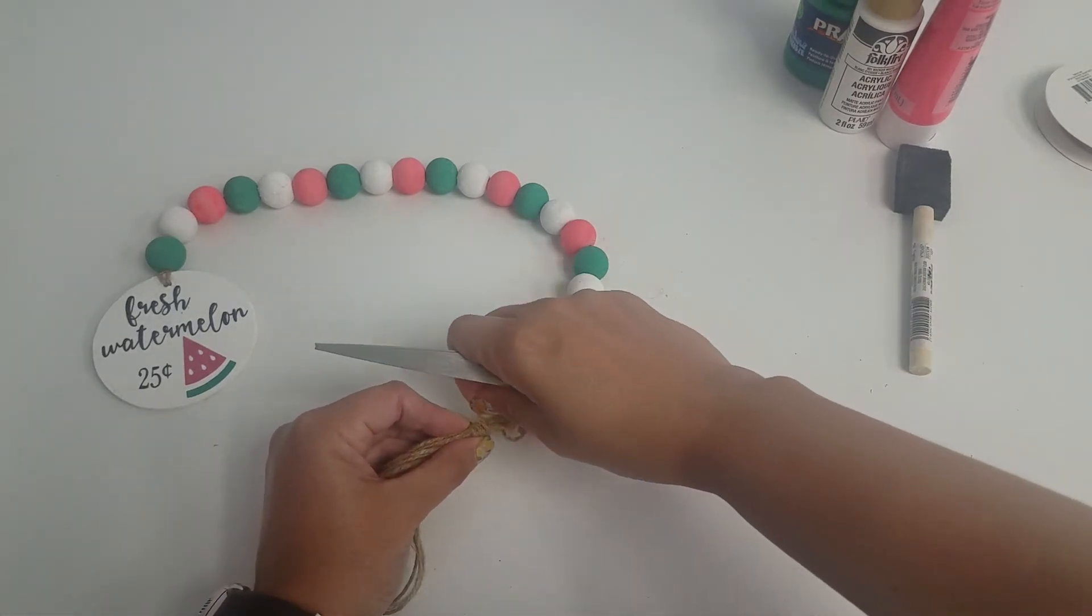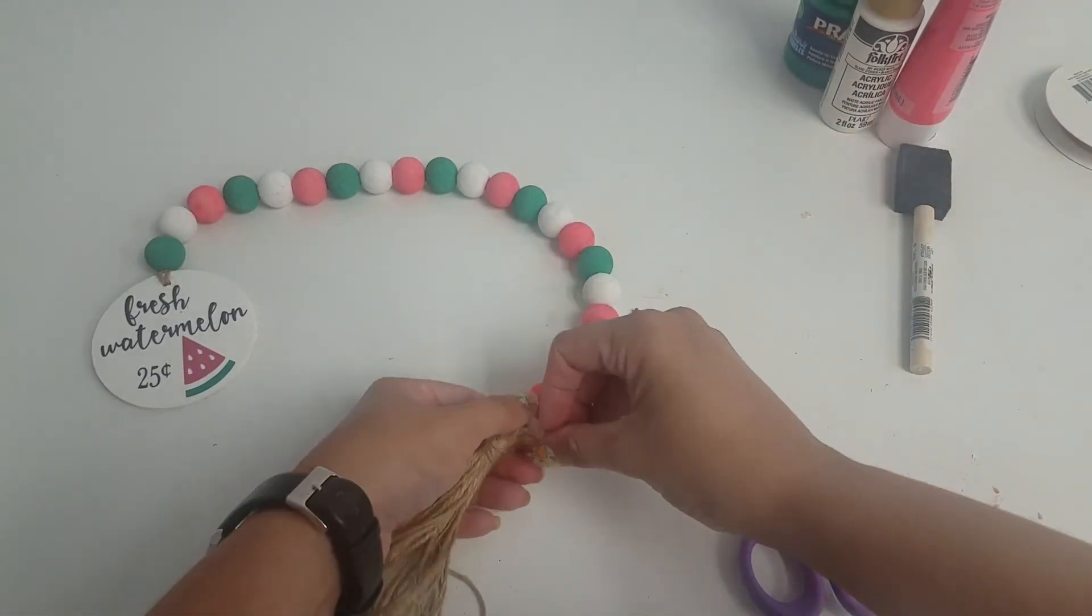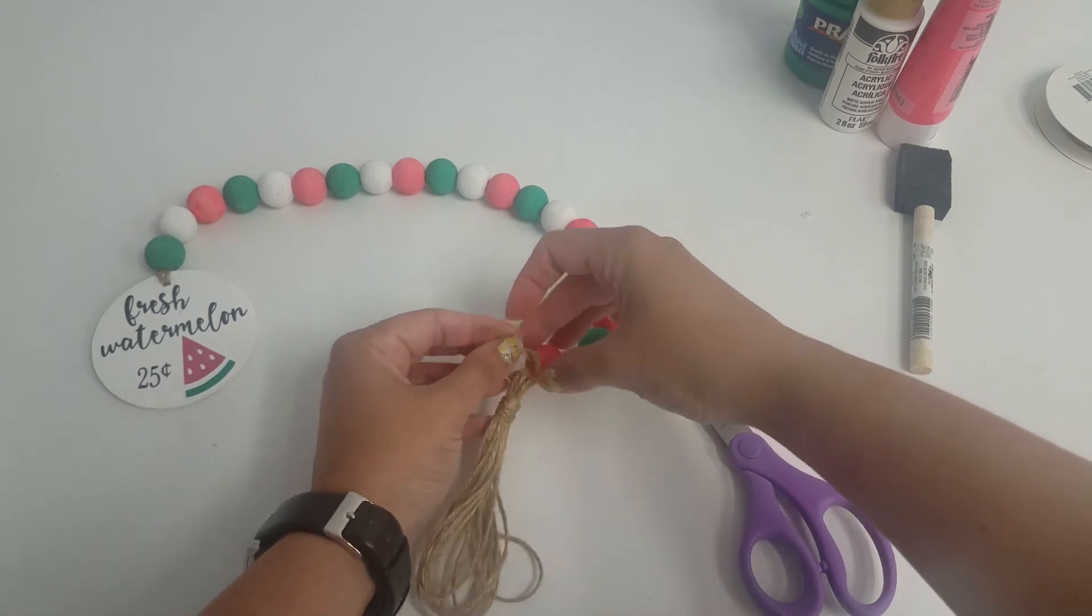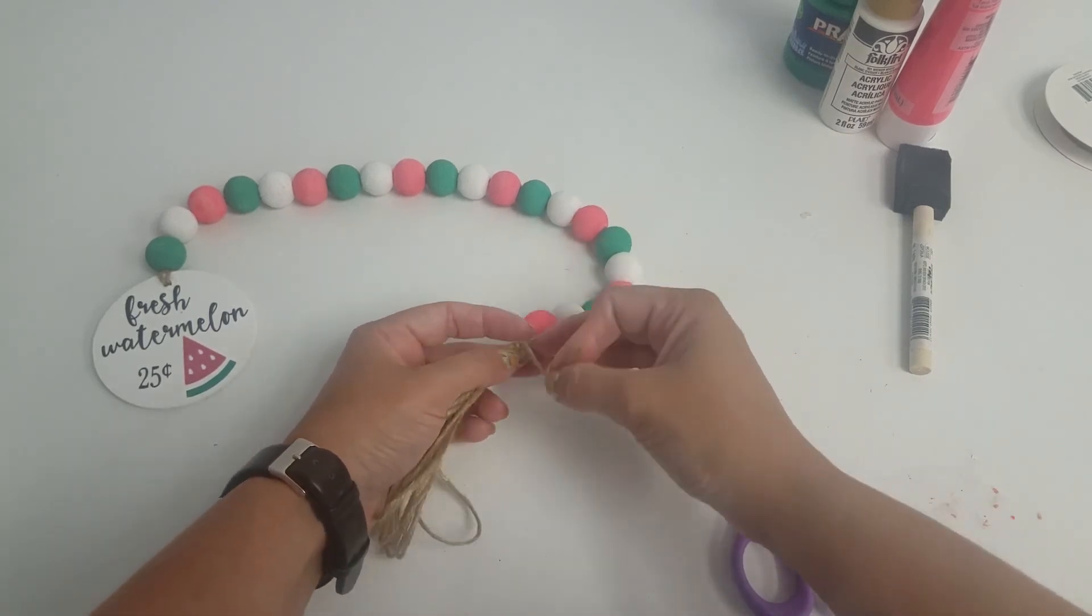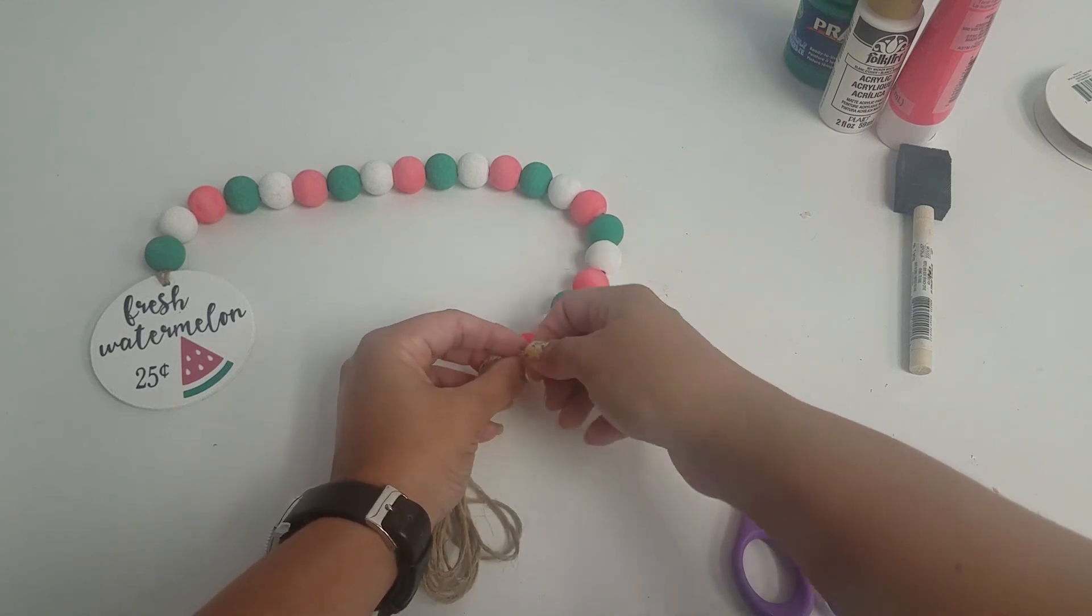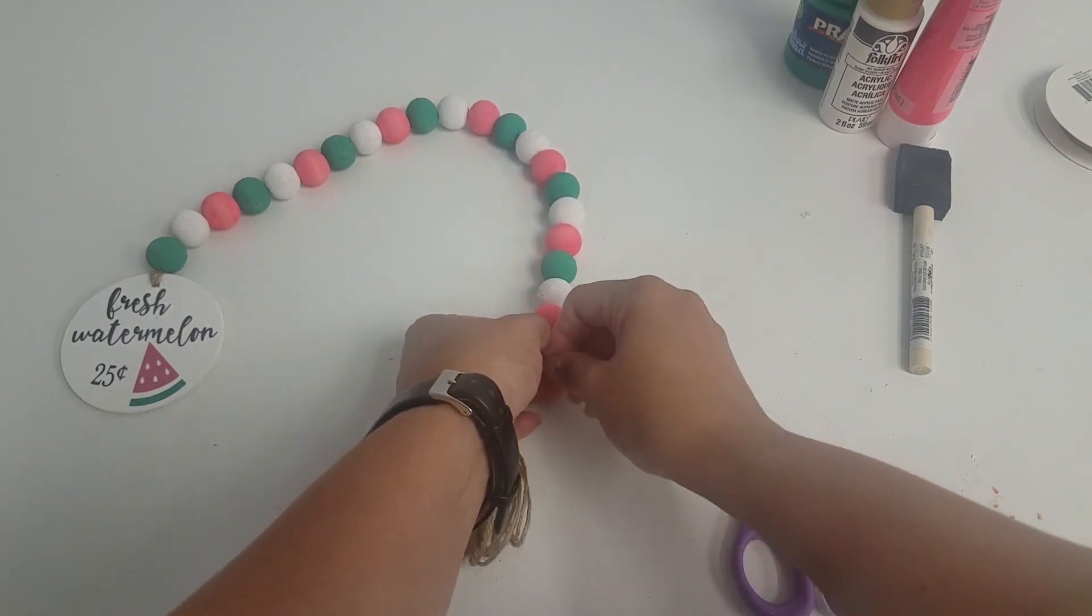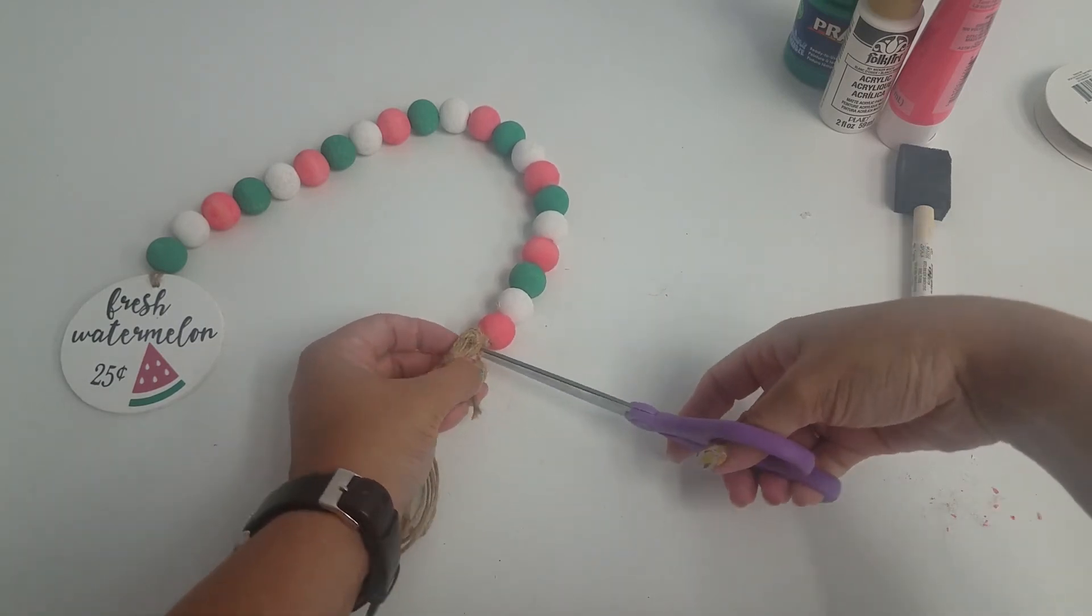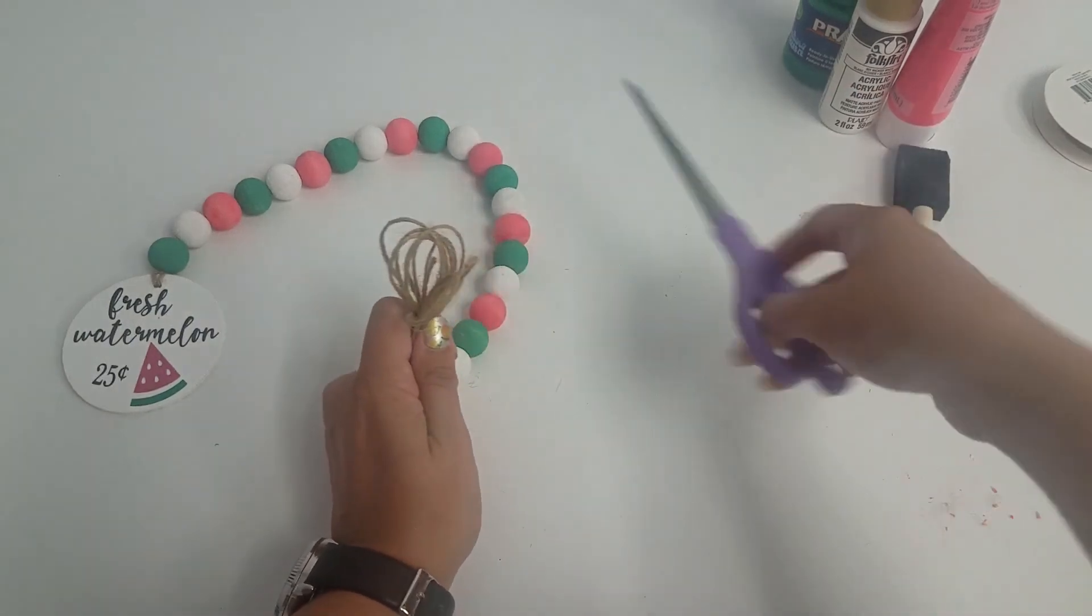And you're going to tie the top here. I'm tying two knots just to make sure it's not going to come apart. And now you'll cut your excess off. And now we're going to cut the ends of our loops.